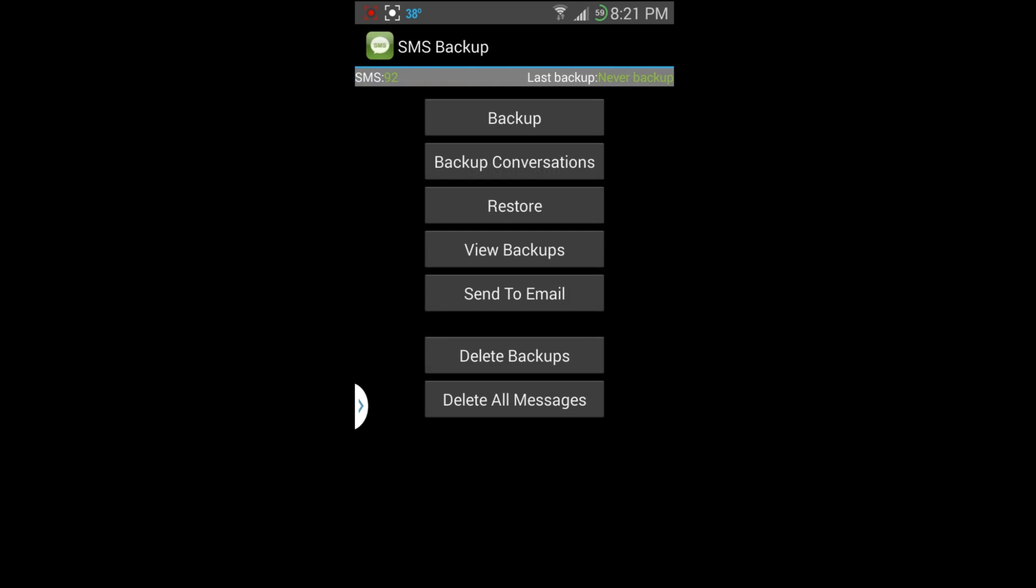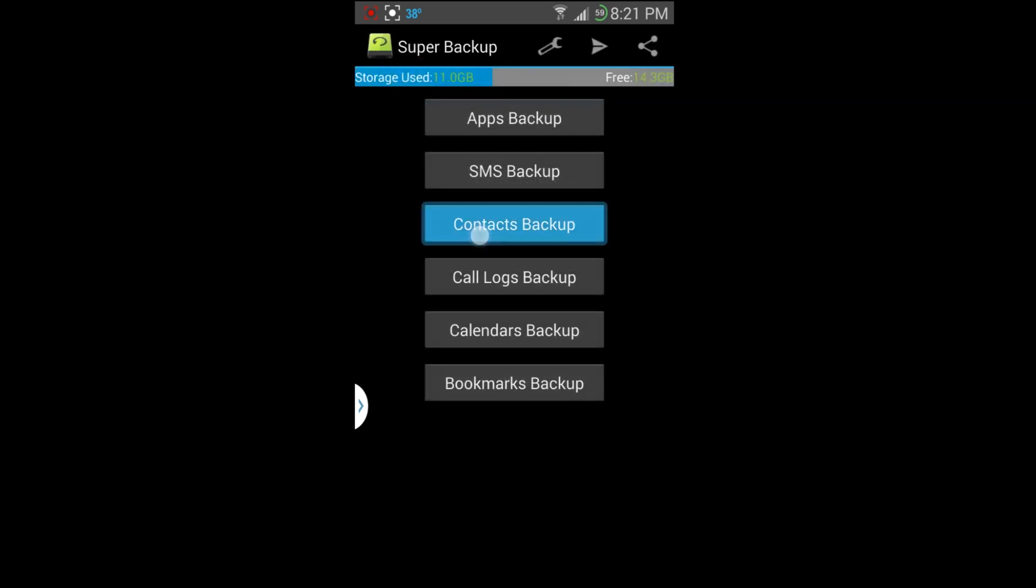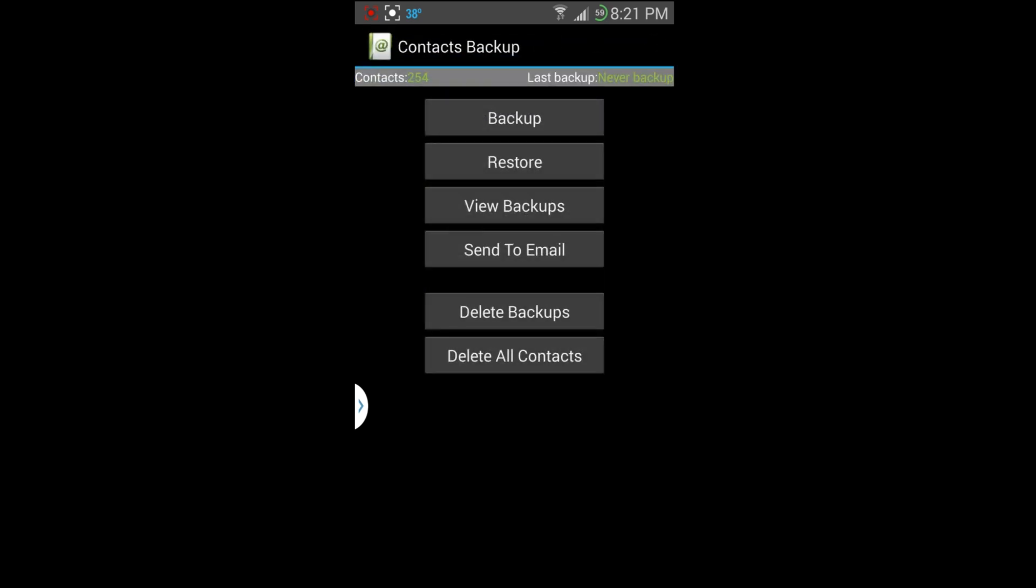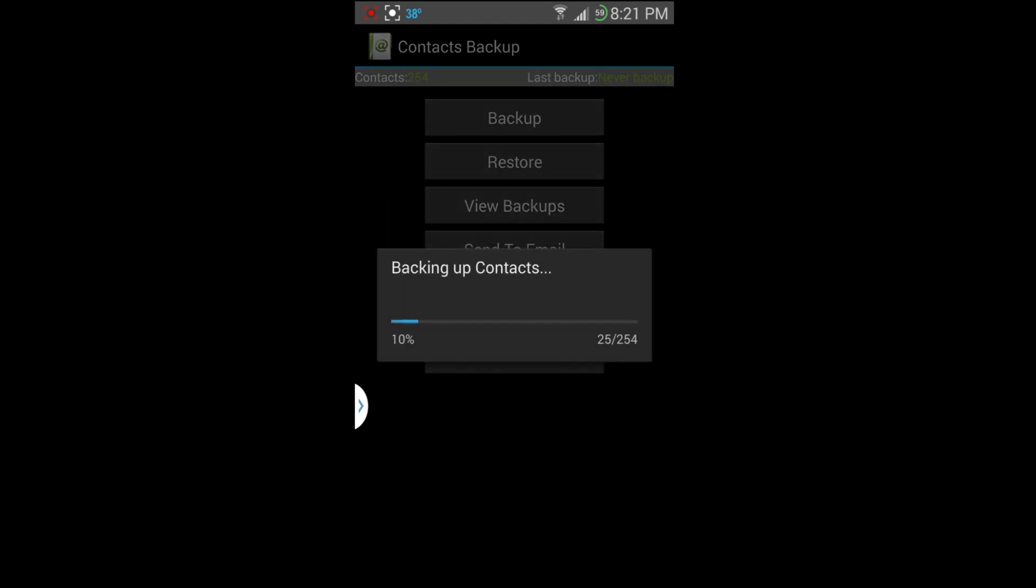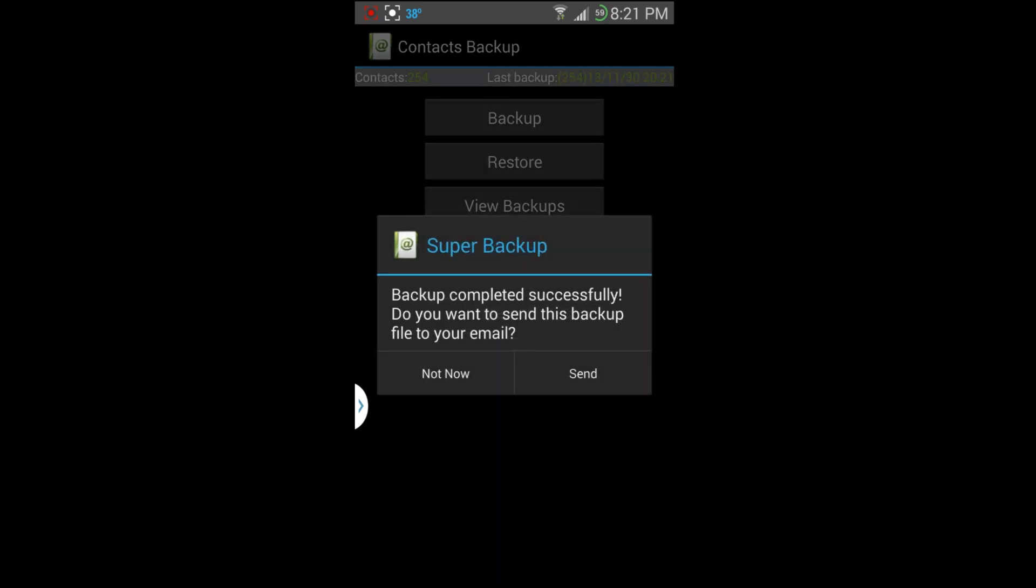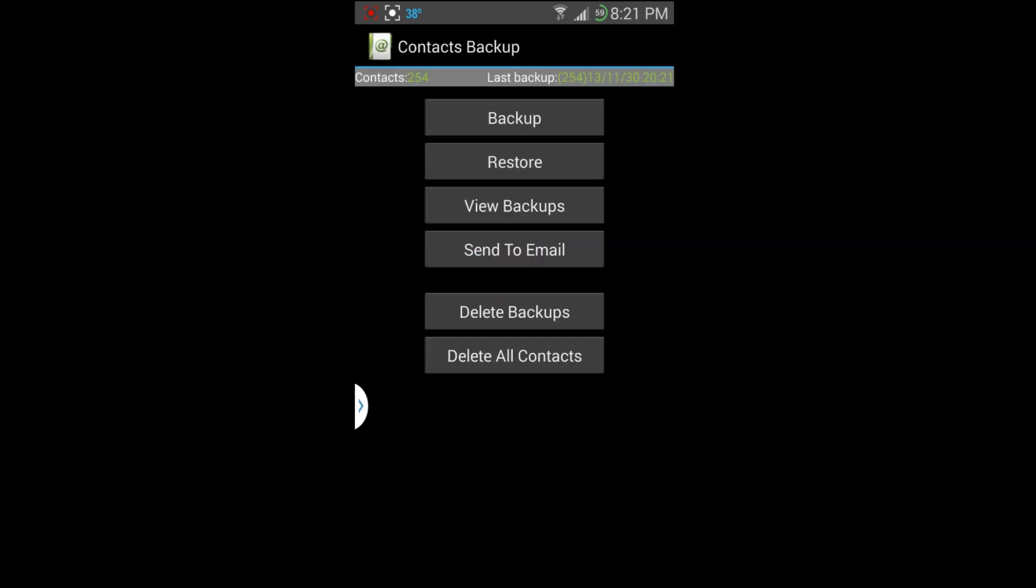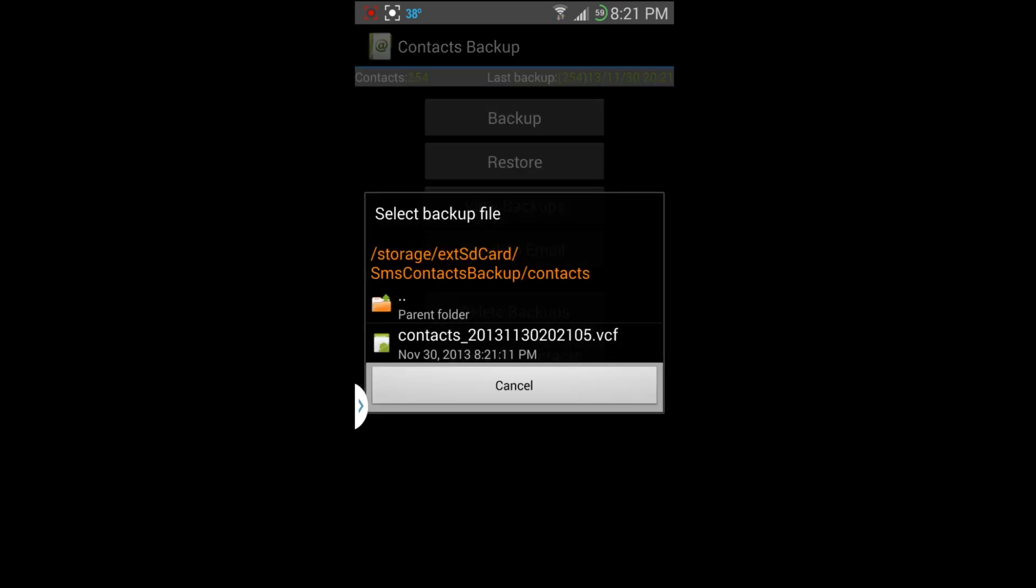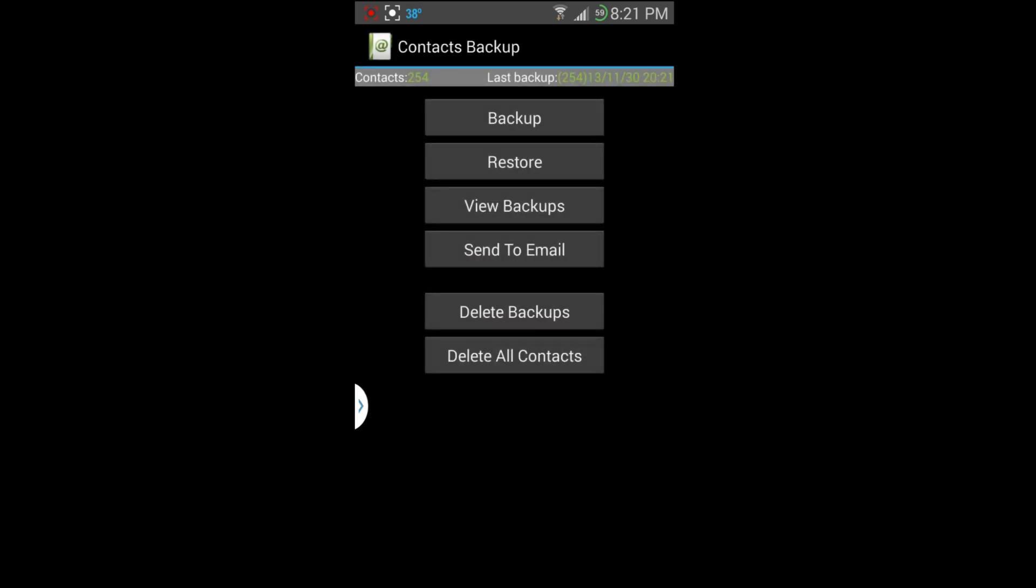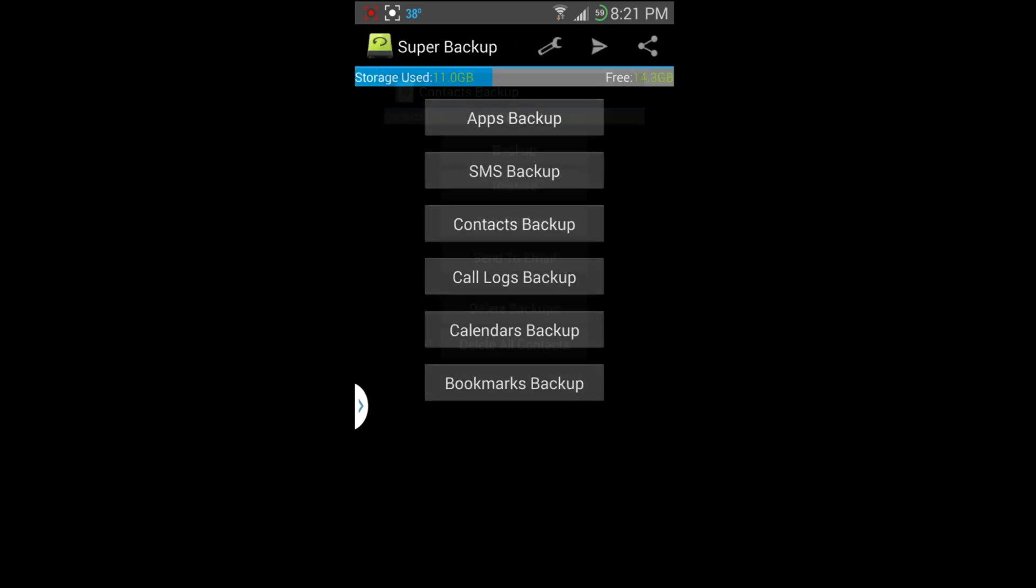I'll just do the contacts really quick actually. So we'll go ahead and back it up and should be just about done. You can see it does go quite quickly. And then you can hit send and it'll send it to you in a format you guys can view on your Google account, Google email or something like that if you want it. And now at this point you can always hit restore and pick from your backup and it'll go ahead and restore all those contacts.